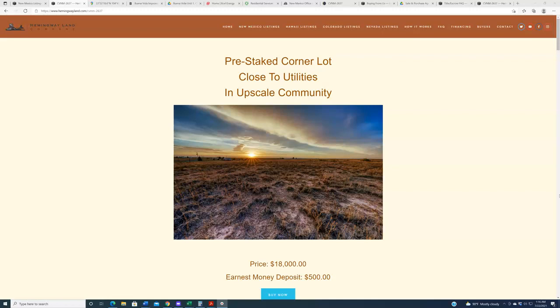This one, as you can see from the headline, is a really good property. It's a pre-staked lot, it's a corner lot. It actually has fencing along its entire southern boundary, and it is very close to utilities, both power as well as underground utilities, meaning internet, phone, cable, so on and so forth.